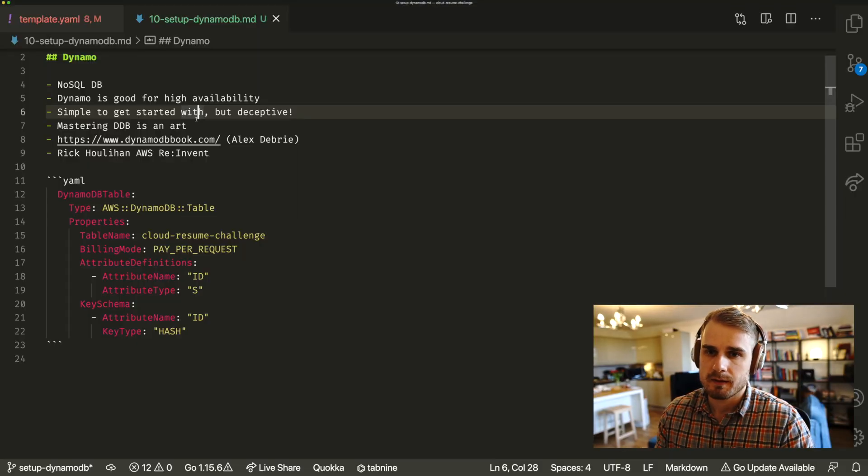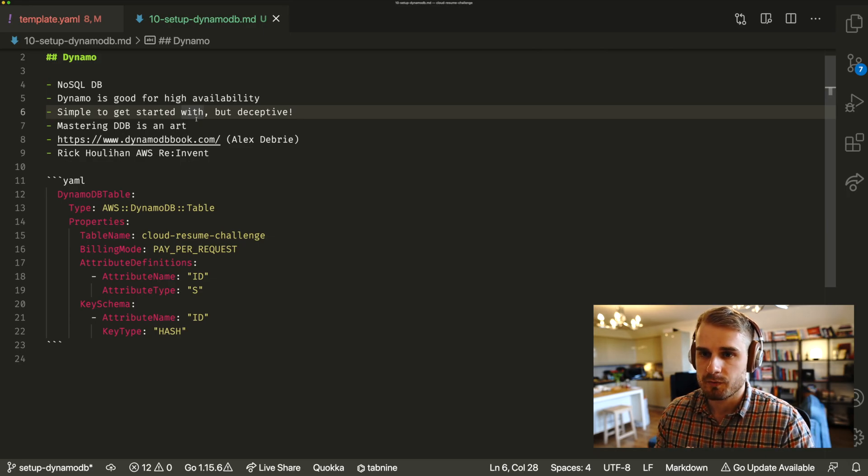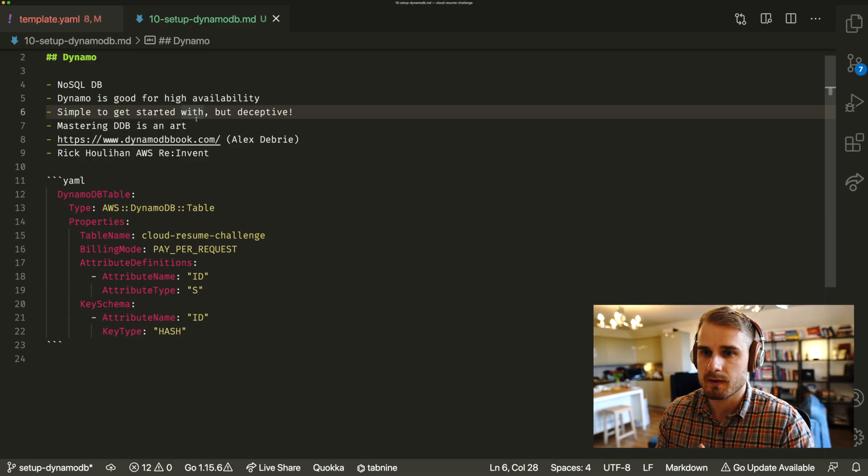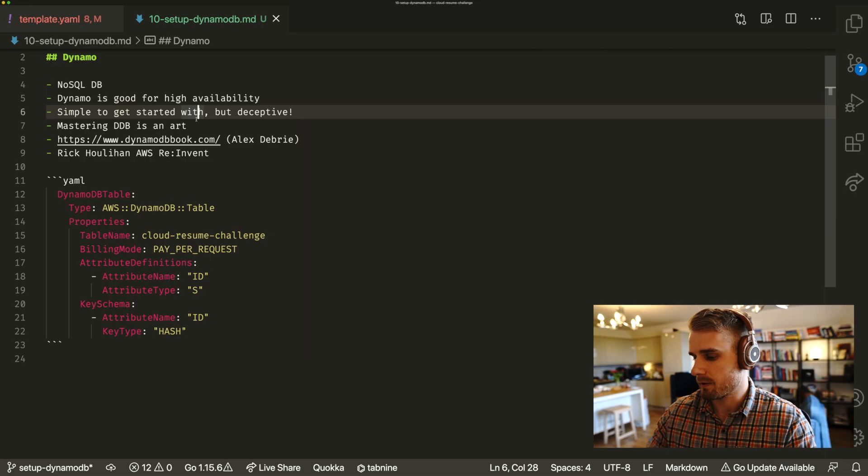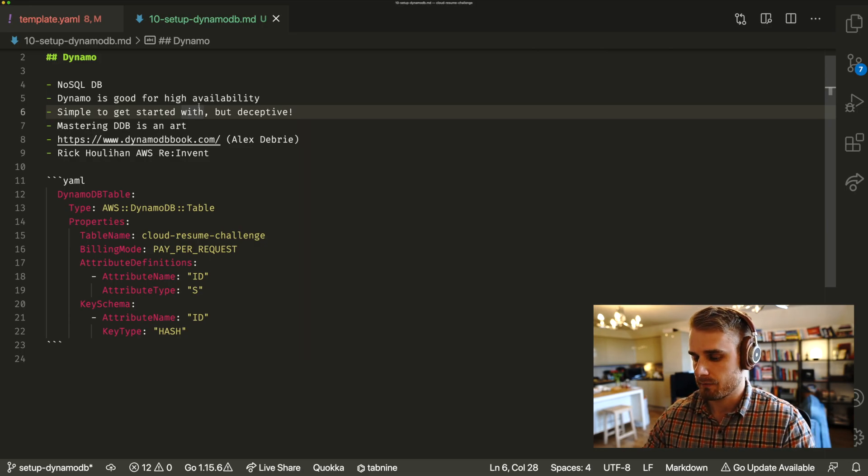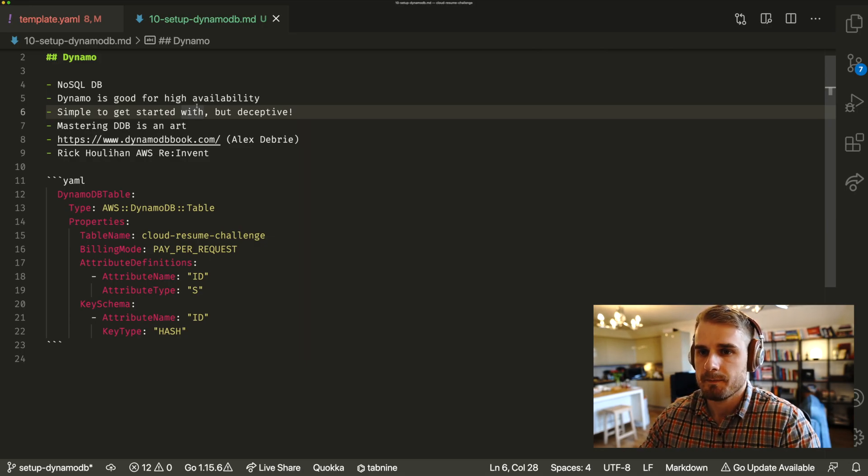So DynamoDB is basically a NoSQL database from AWS. It is a sort of proprietary database from AWS. You can't have it self-hosted anywhere else. You have to use it with AWS, so it's kind of a little bit coupled with AWS itself, but that's one of the trade-offs that you make when you're working with DynamoDB.